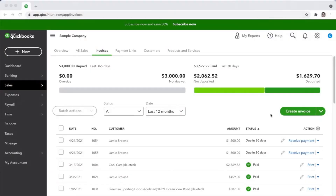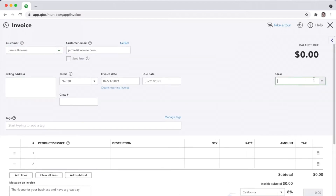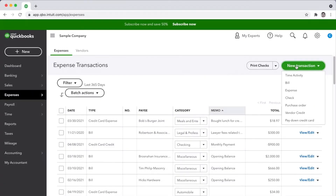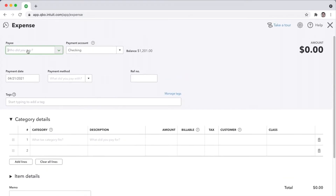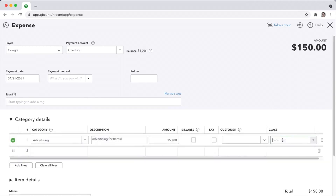To log income against a specific property, create an invoice from the dashboard. Select your customer, add the class corresponding to the specific property, check the dates, add the product or service — essentially the rent — uncheck the tax, enter the amounts, then send the invoice. To log an expense for a property, open the expense section, add the payee, select the category or chart of accounts you've set up, add a description and the amount, and then allocate the expense to the relevant property by adding the class to it.